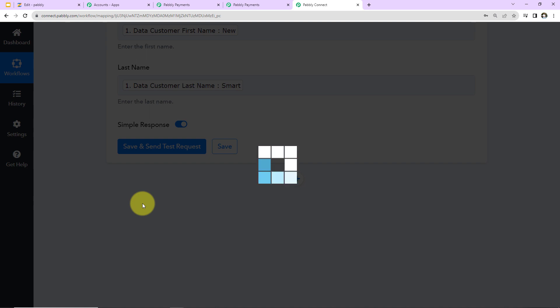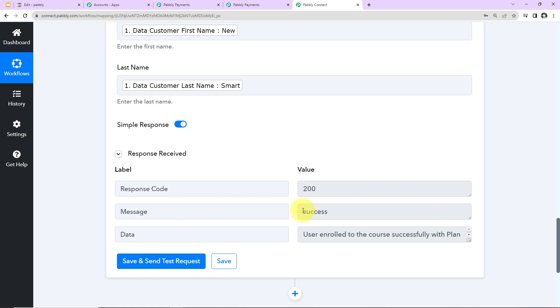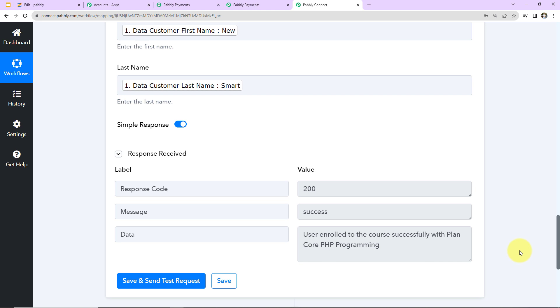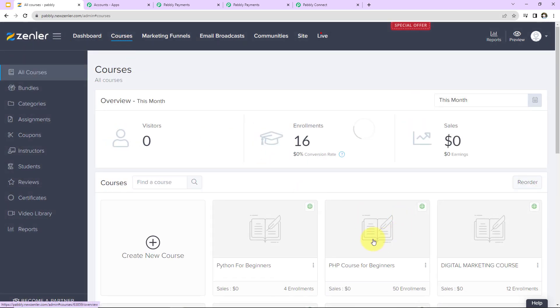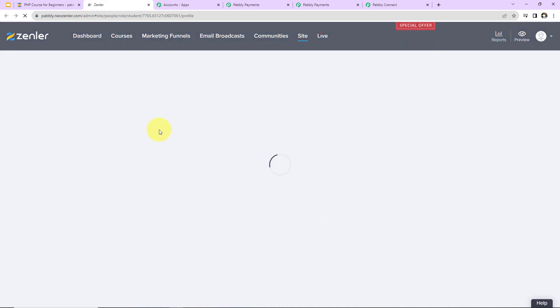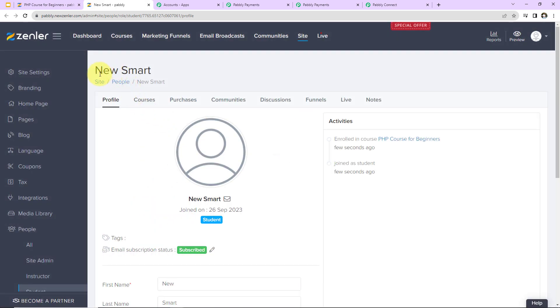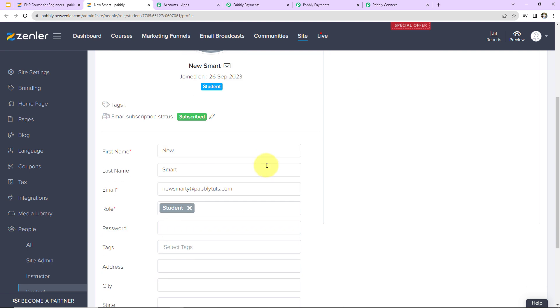Now I'm going to click on 'Save and Send Test Request'. We have received the response — the code is 200, the message is 'Success', and the data says 'User enrolled to the course successfully with plan: Core PHP Programming'. Going back to Zendler and navigating to PHP Course for Beginners, we can see there are 12 enrollments, and this is the new enrollment with the name 'New Smart' and the email address. Our integration is a success!